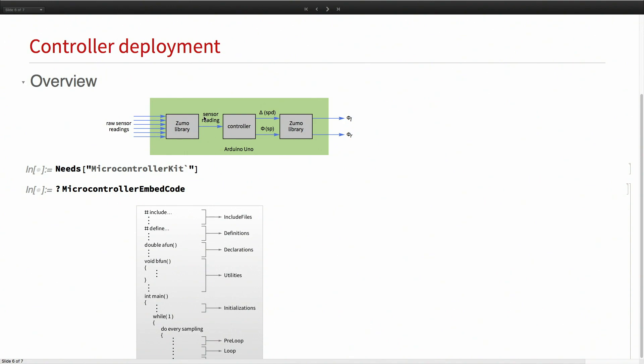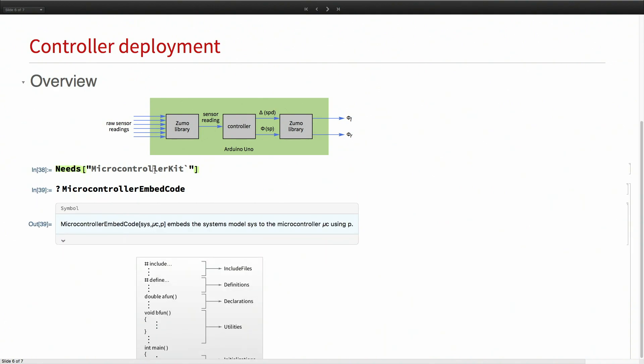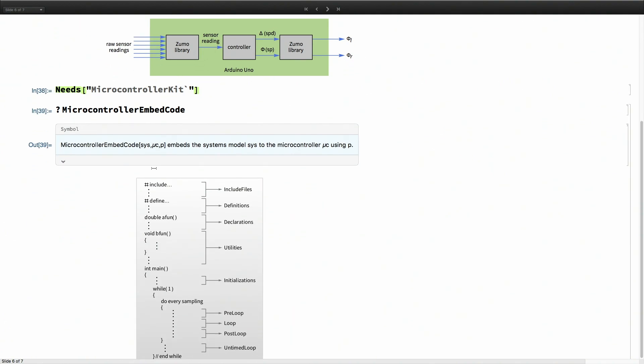What is left is to connect this controller to the actual input and output pins of the robot. I'm going to do that using these libraries. The function we use to deploy the code is microcontroller embed code. This function takes three arguments. The first one is the systems model or the controller.